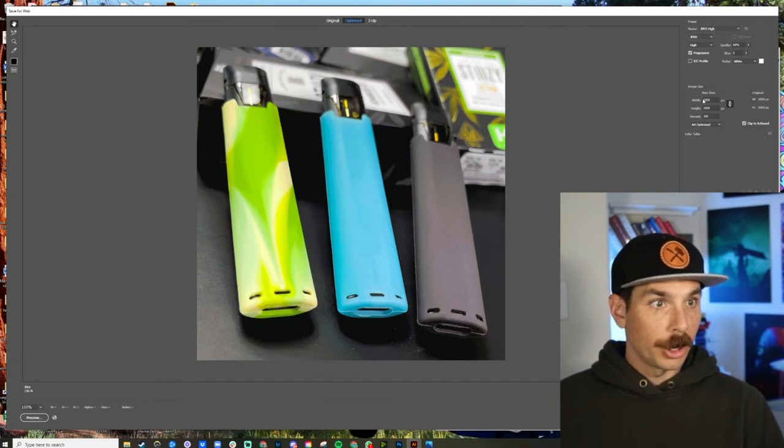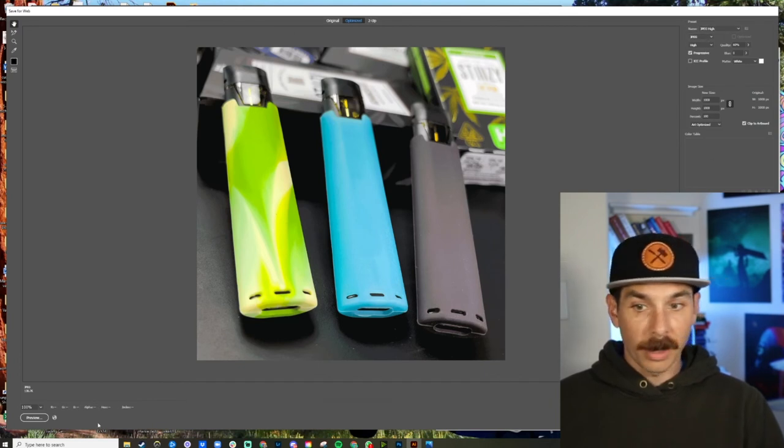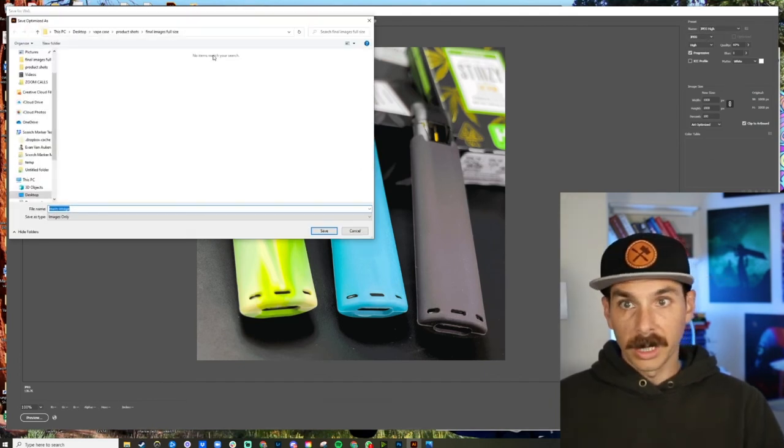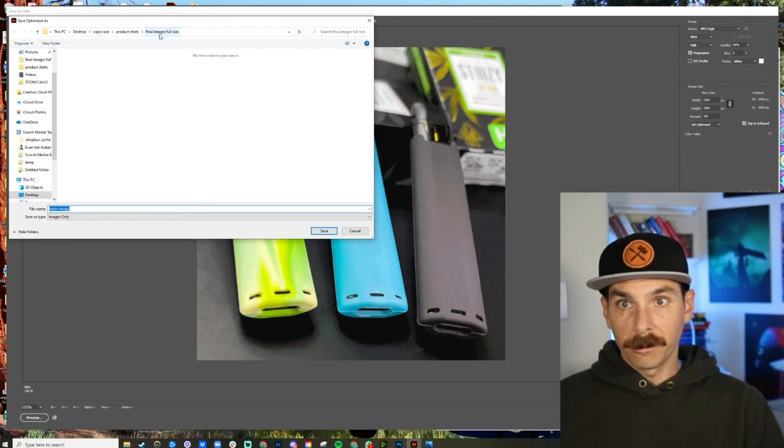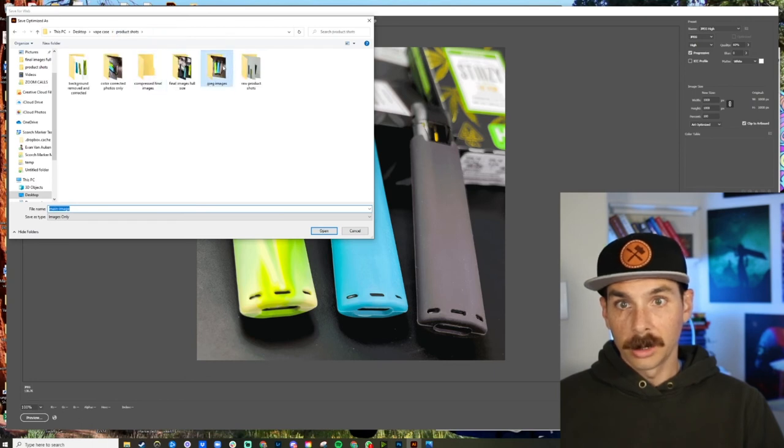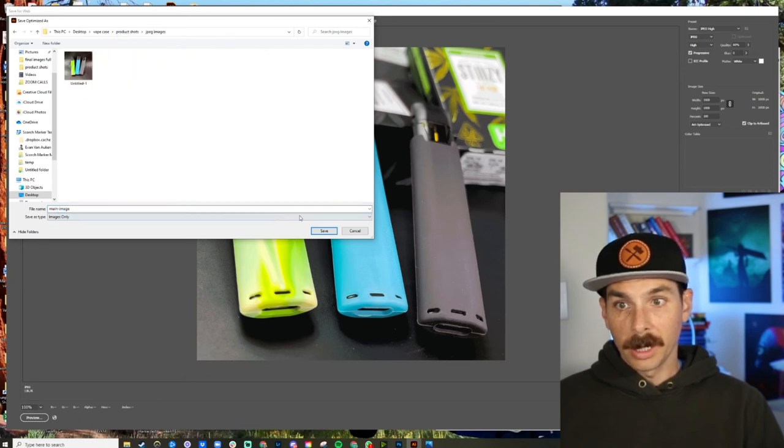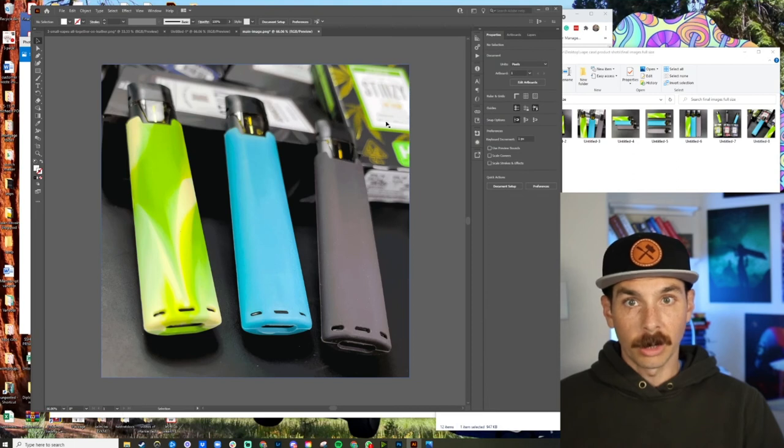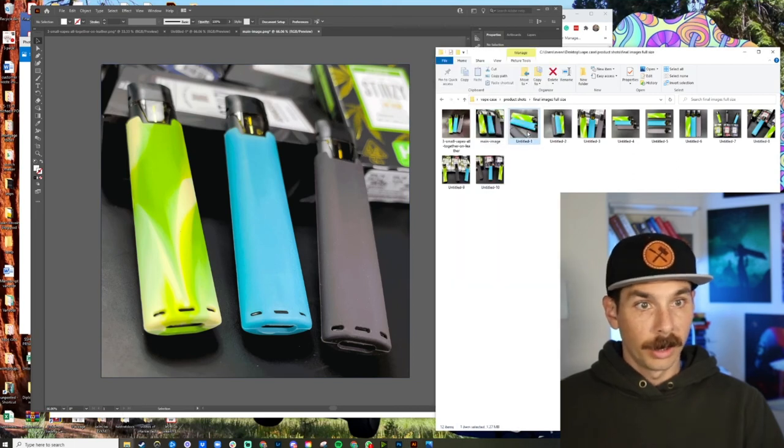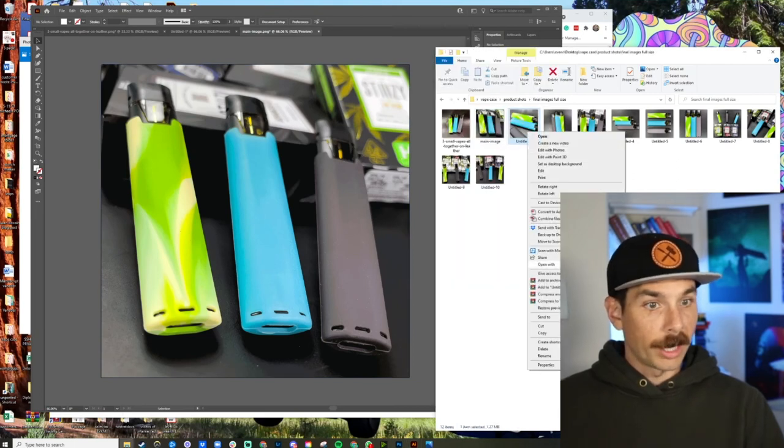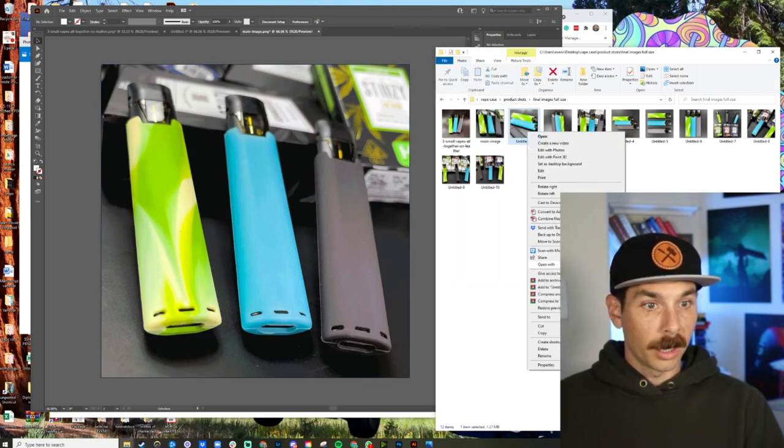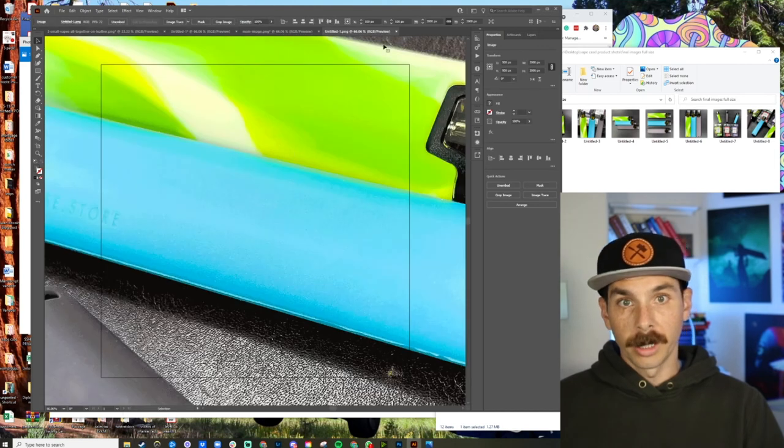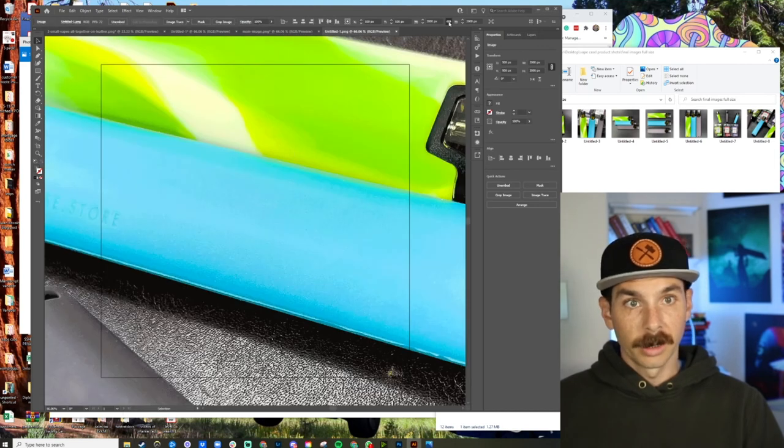We're going to go export, save for web. We're going to have high quality JPEG, thousand by a thousand. And we're going to save it in product shots, JPEG images, boom. And that's how we're going to do it. And we're just going to go down the line, opening these up in Illustrator and compressing file sizes.